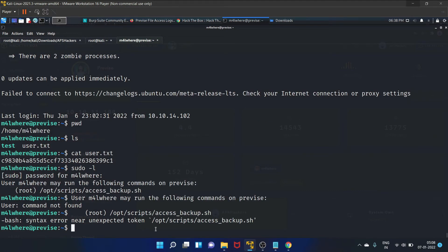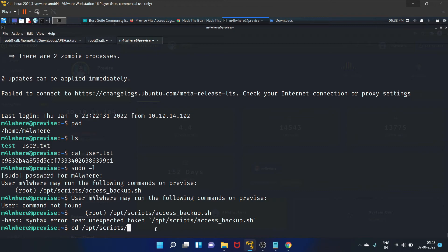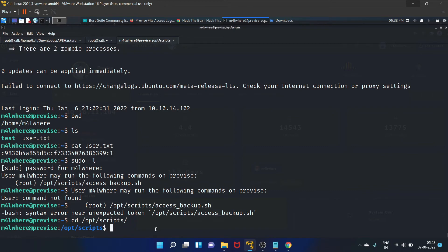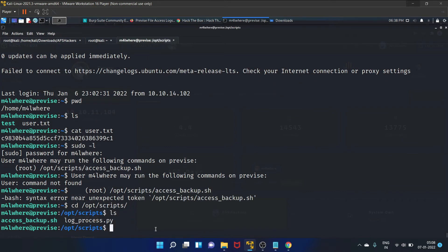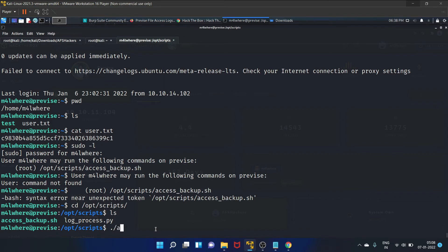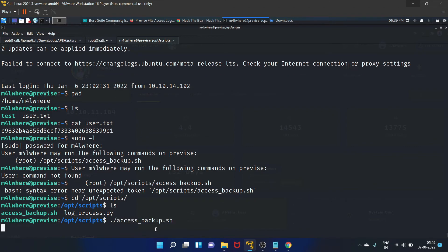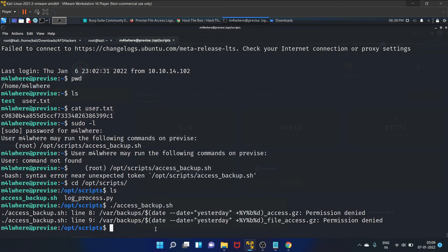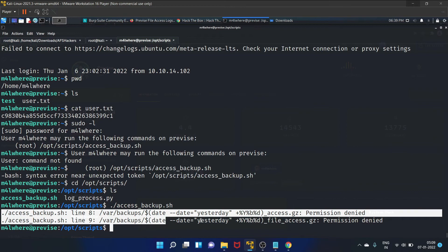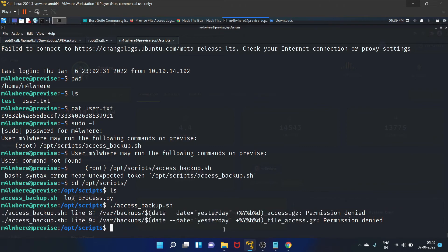Let's go to cd /opt/scripts and let's list. Yes, we have got this access_backup.sh. Let's run this binary. As you can see, this is accepting .gz file.